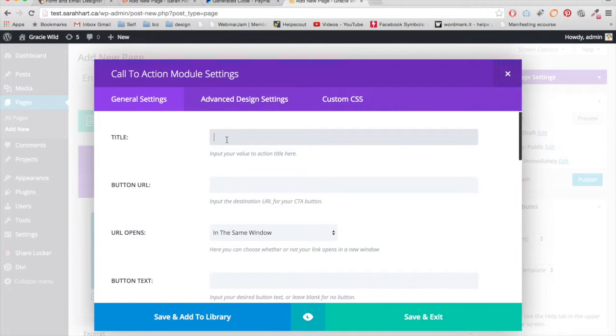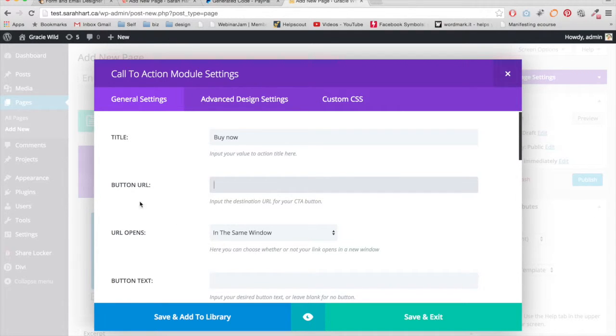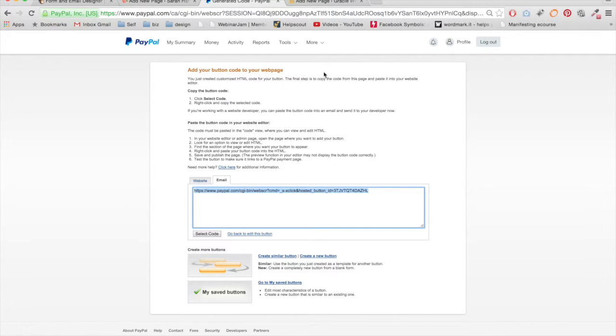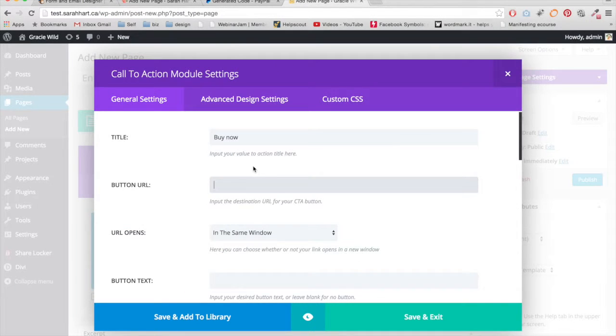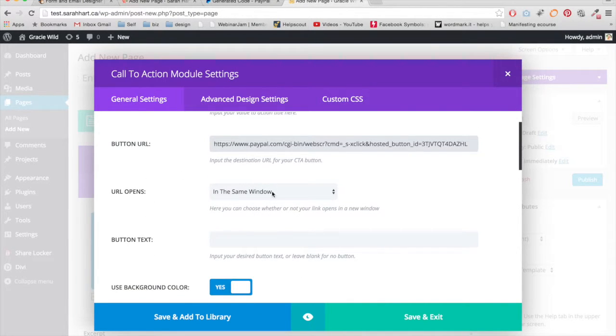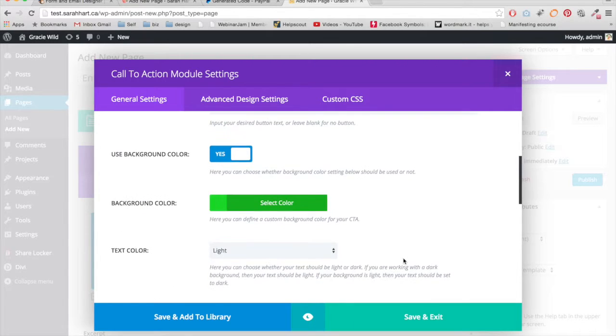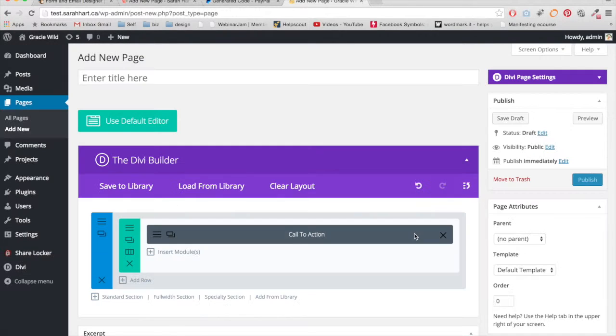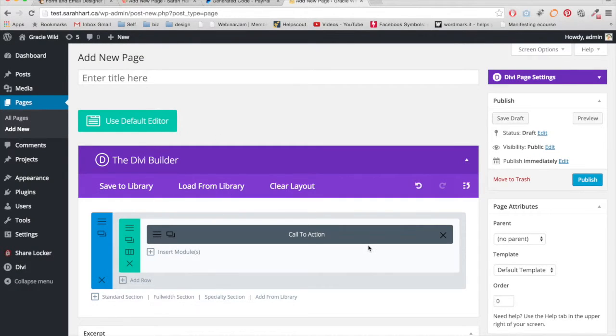And I'm just going to give it a title. And this is where we're going to paste that URL for PayPal. So that's where that's going to go right in here. And then you're ready to go once you style it.